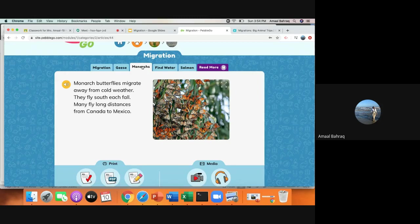It would be very hard for a monarch butterfly to live through a snowstorm. So most of the time during the winter, they fly south.